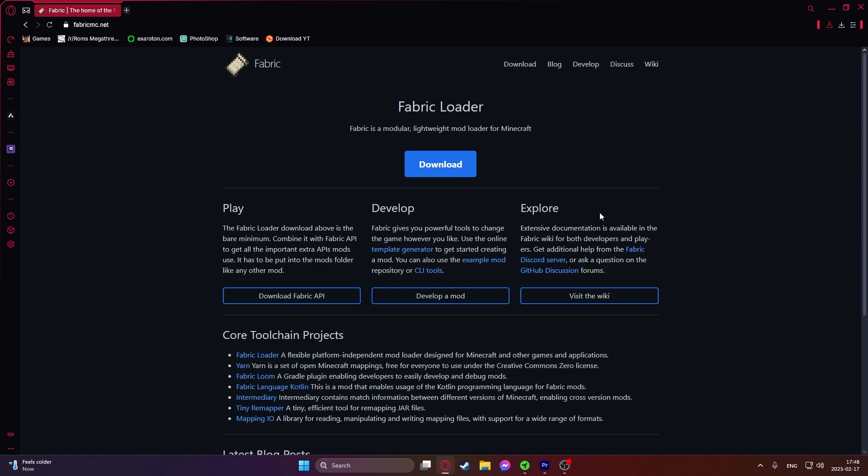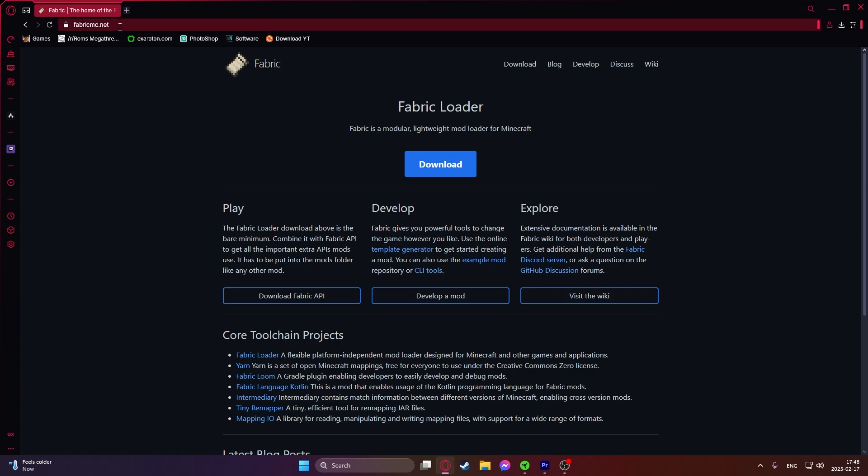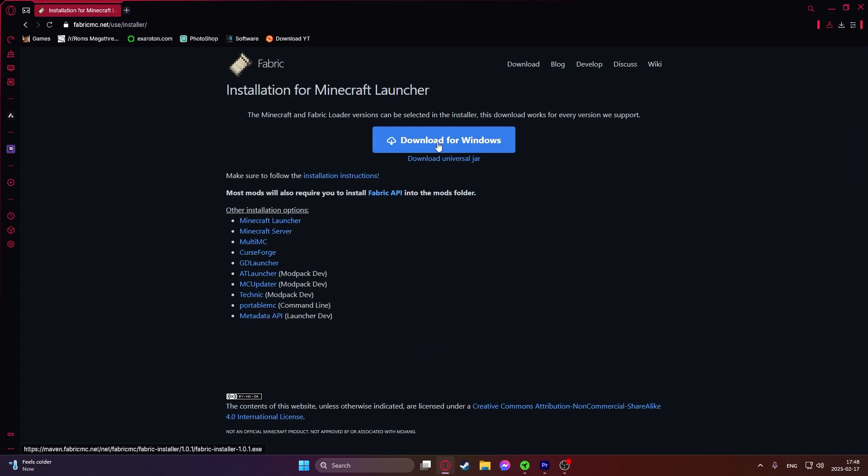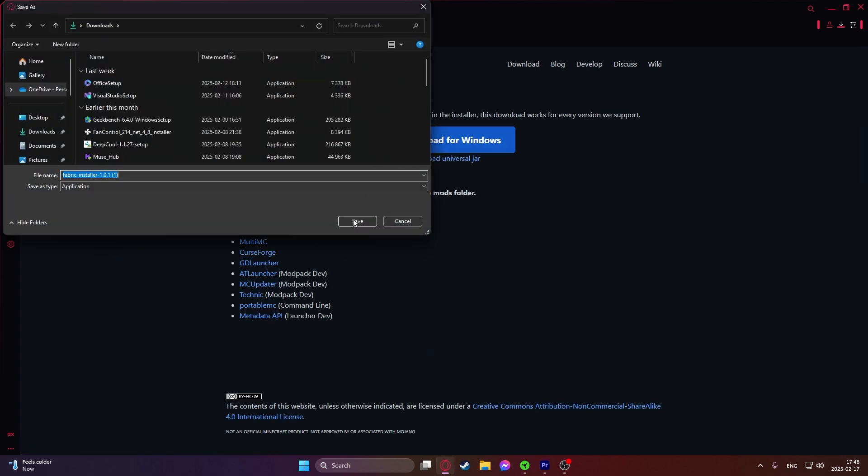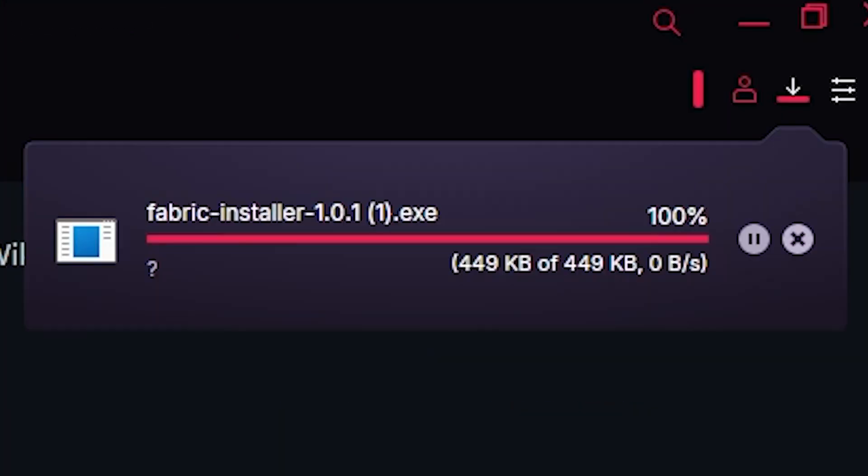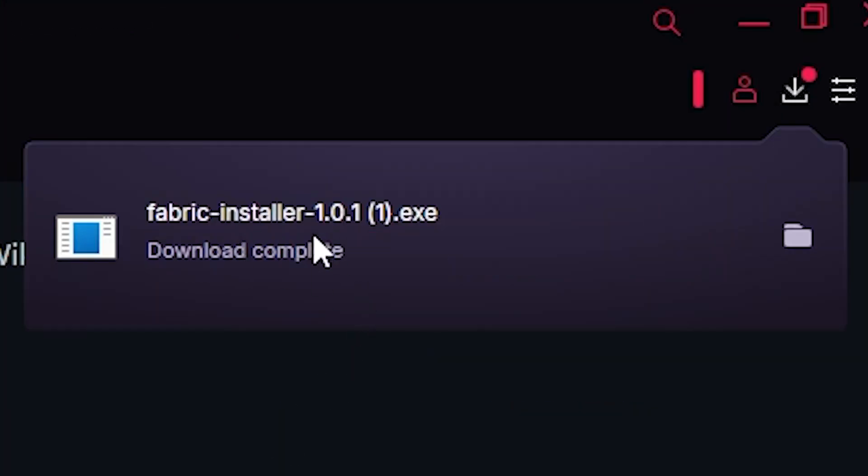Now I'll show you how to download and install the Distant Horizons mod. First of all we will need a mod loader. My mod loader of choice would be Fabric because it's really lightweight and really optimized for current versions of Minecraft. I will leave the link in the description to this website. Just go in here and click on download, download for Windows, save and as you can see Fabric installer.